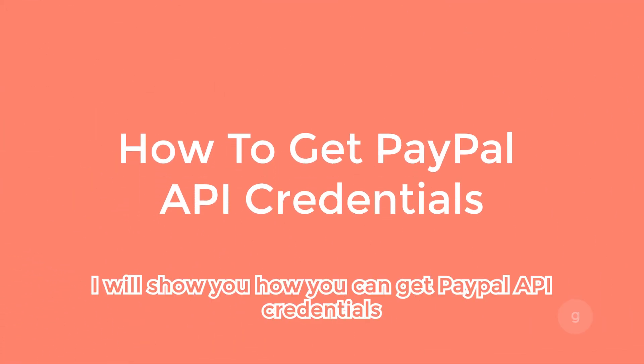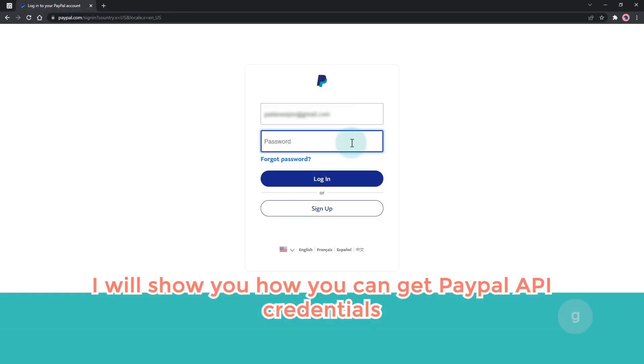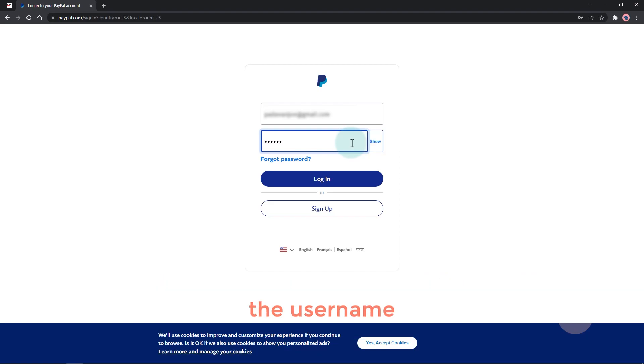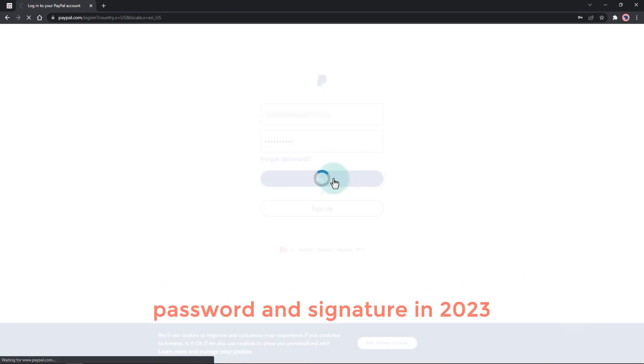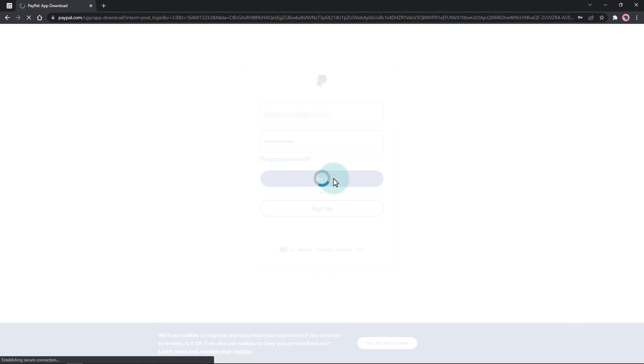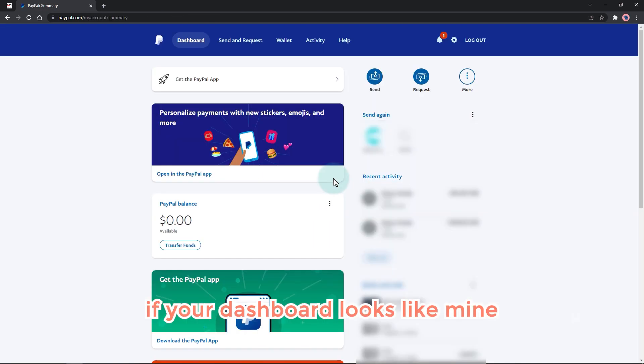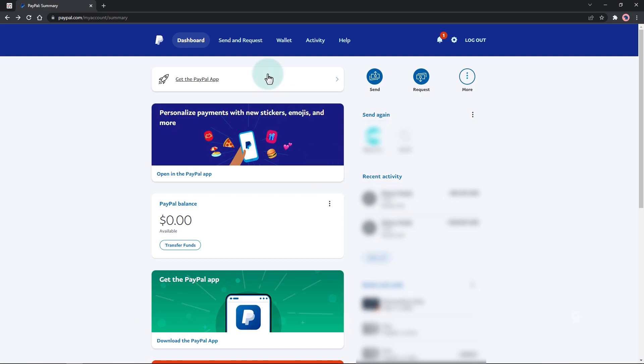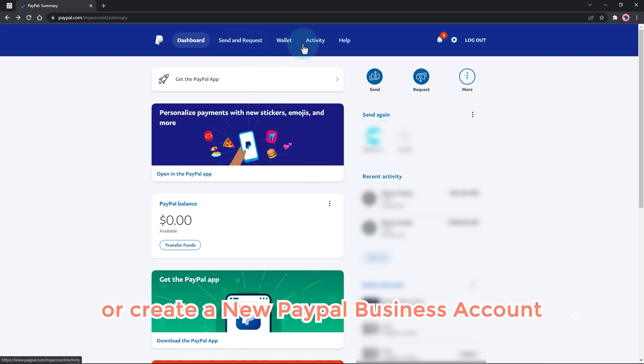In this video, I will show you how you can get PayPal API credentials - the username, password, and signature in 2023. If your dashboard looks like mine, you have a PayPal individual account. We need to convert this into a business account.